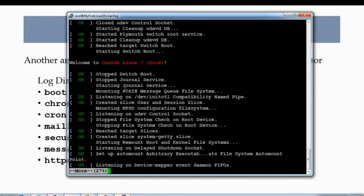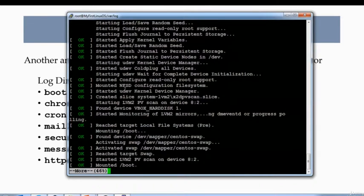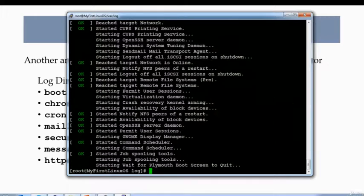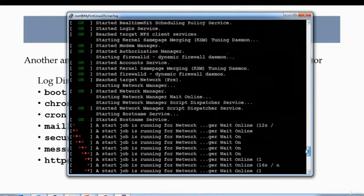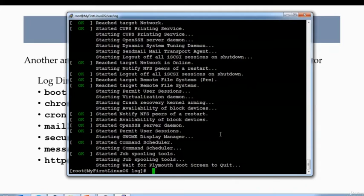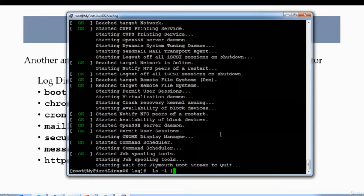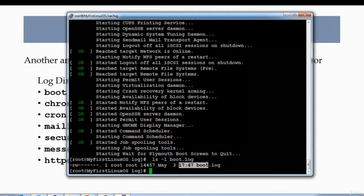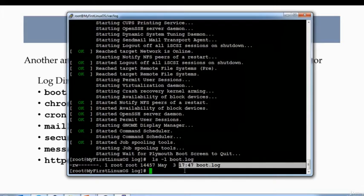Welcome to CentOS Linux 7. It's going through each step of this boot startup, and when it starts up completely, it stops the log. When you reboot your system, this file, ls -l boot.log, this file gets overwritten. So if I reboot my machine right now, it will generate a newer file and it will rewrite this boot.log.